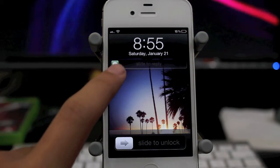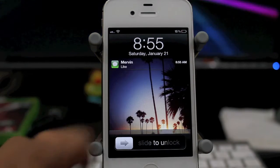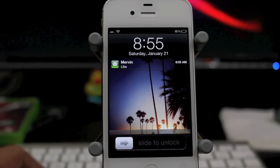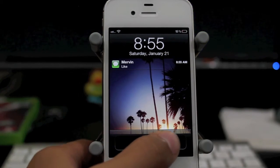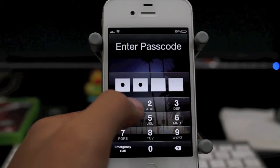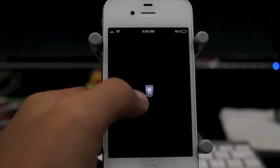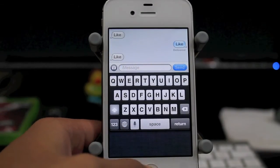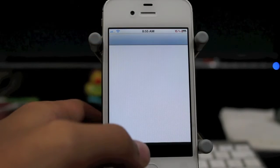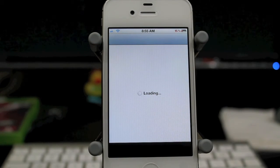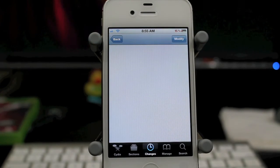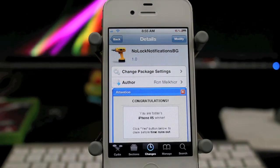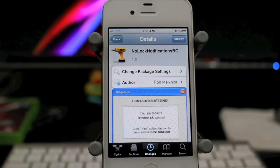So it looks much nicer, cleaner. You can see your background through it. It's much nicer, and I suggest you guys go check this tweak out. It is available for free under the Big Boss Repo. It is called No Lock Notifications BG. Thanks guys for watching, and I'll see you guys in the next video.